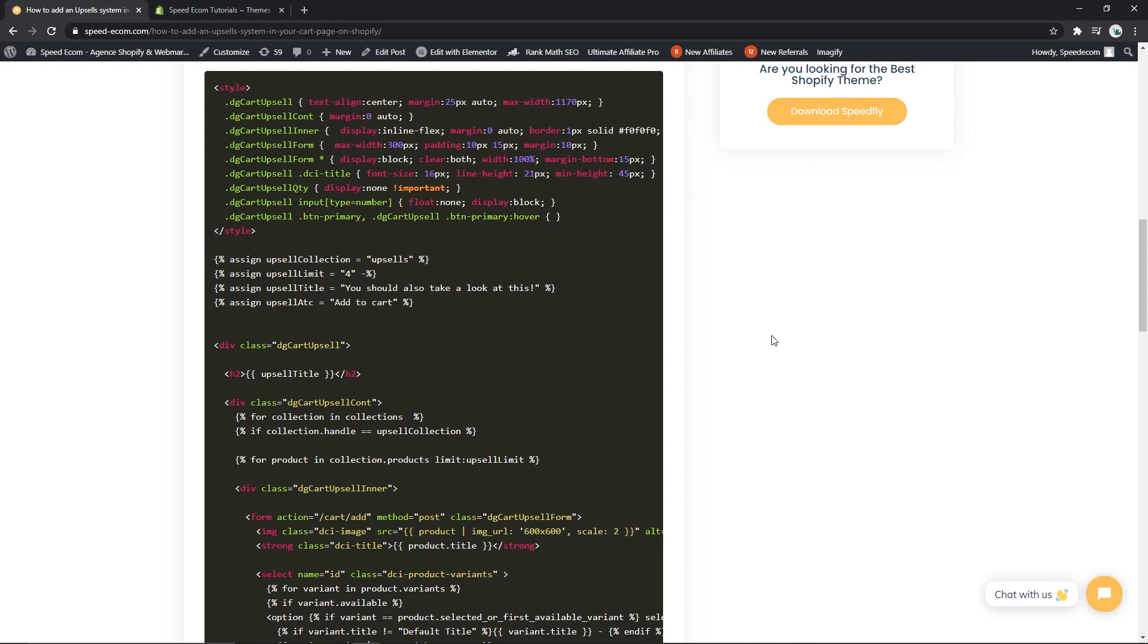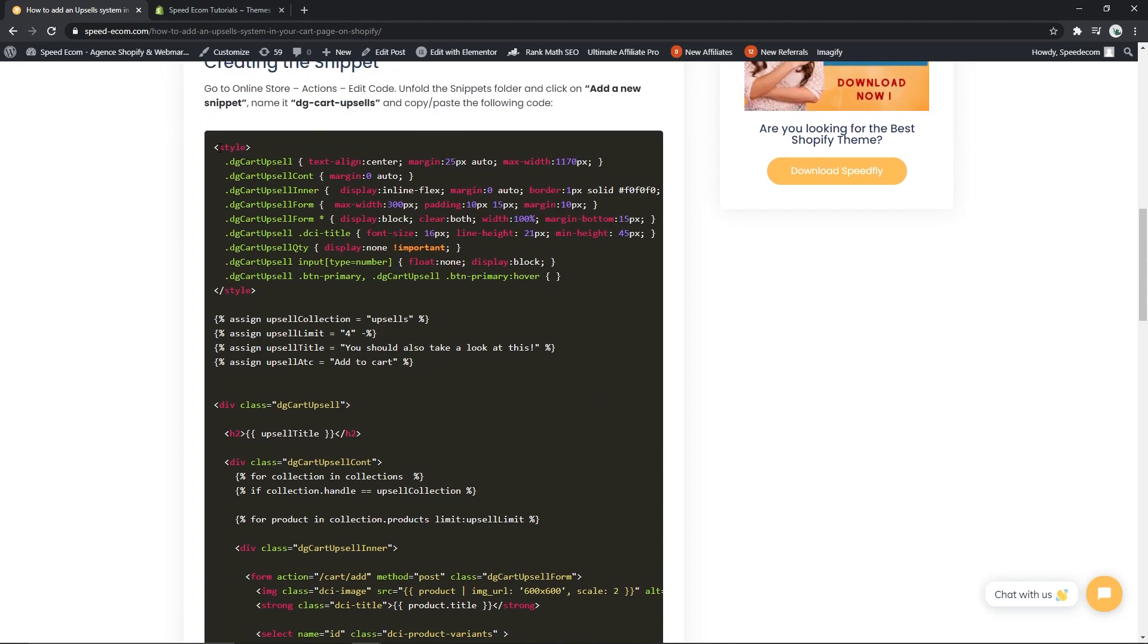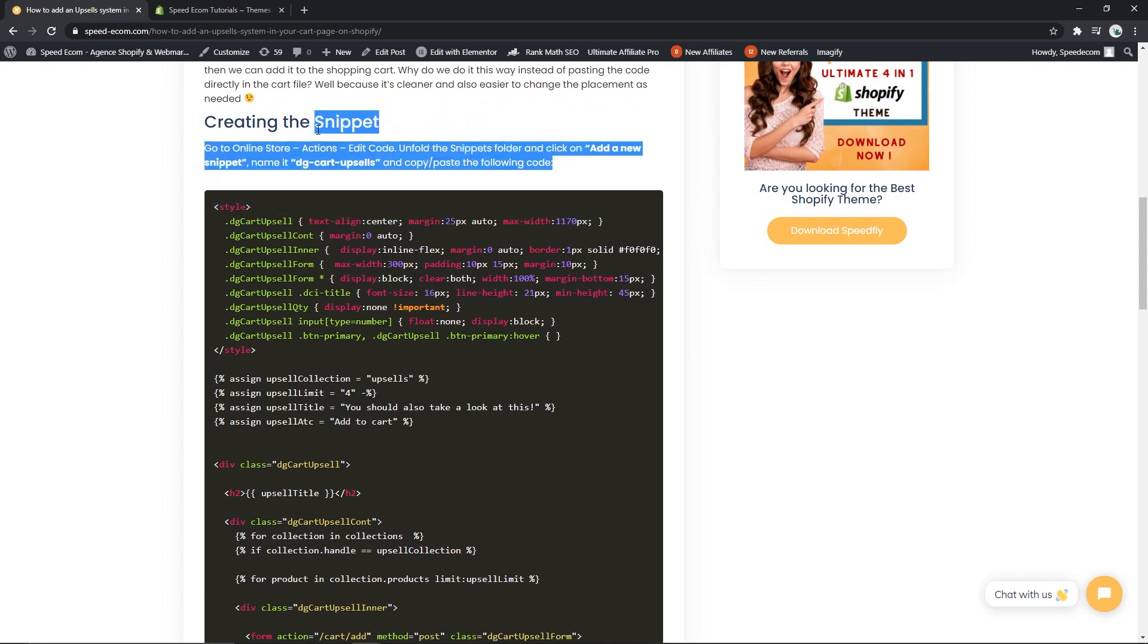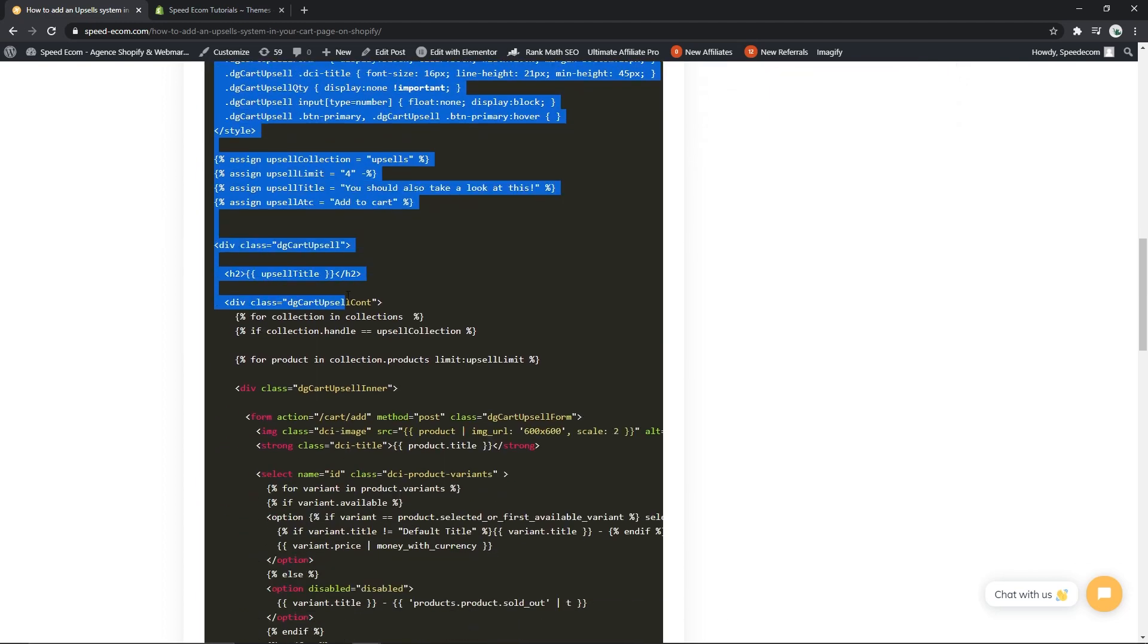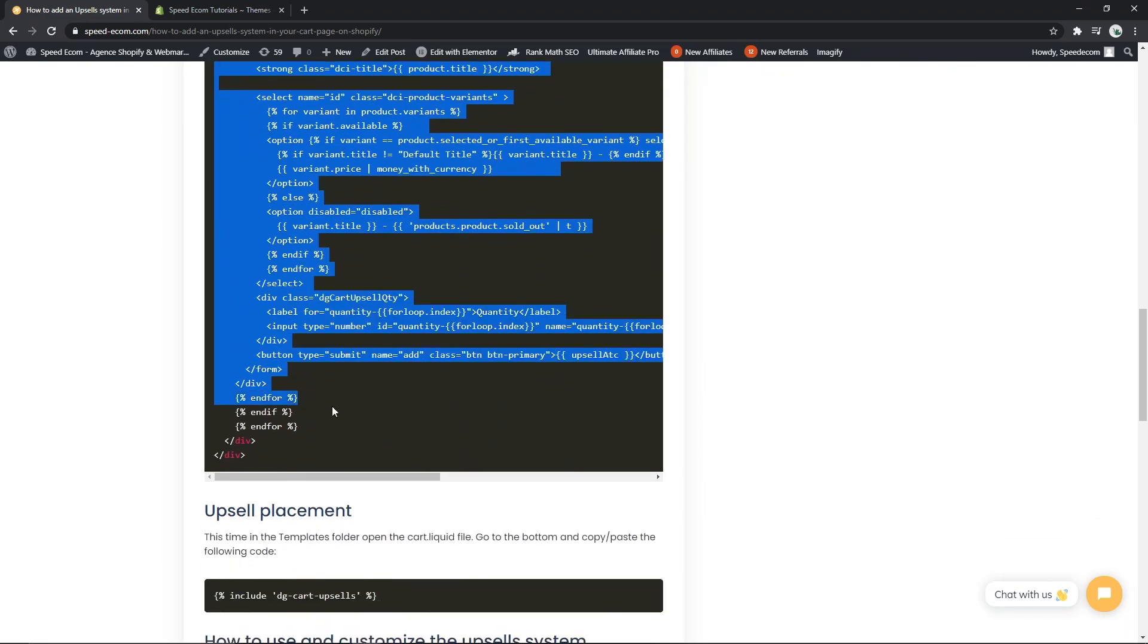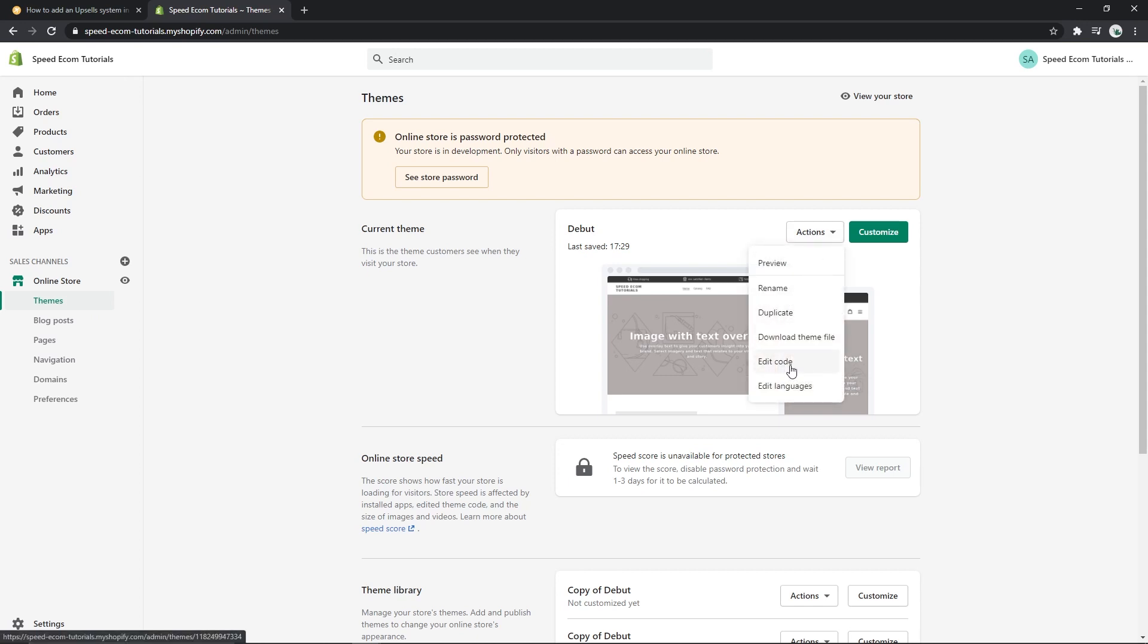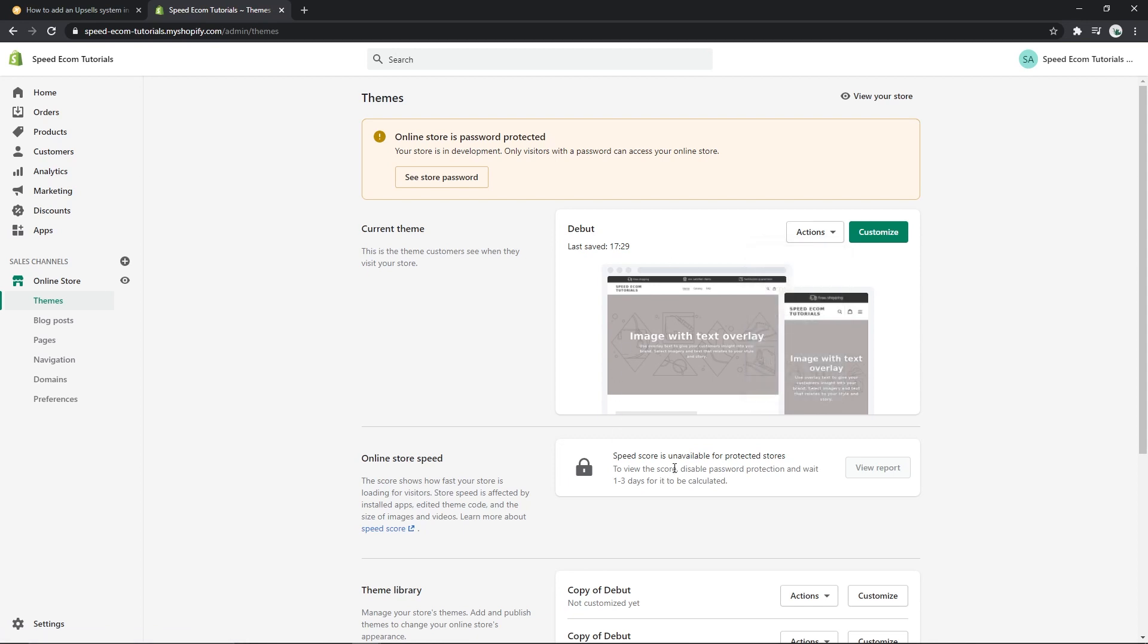Alright, so with the first step we are going to implement the code of the system itself. You will have to copy the code that you see here in the creating the snippet section, then you will go to your store in the themes page. Here you will have to click on actions and then edit code, but before you do that you should actually click on duplicate so that you will make a copy of your theme files just in case you make any big mistakes and you want to go back.